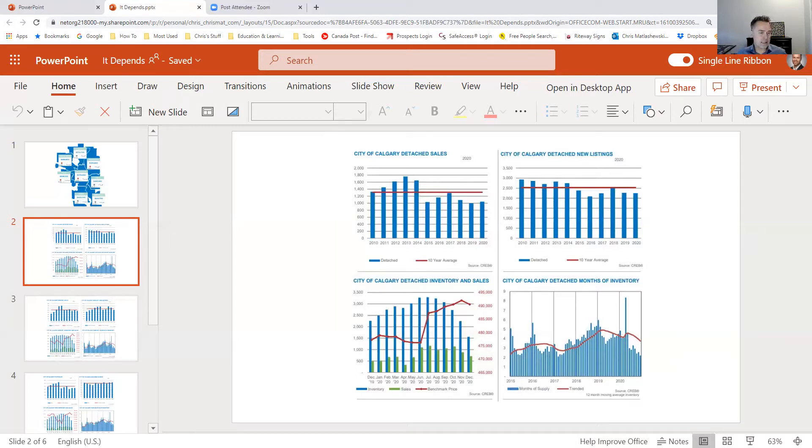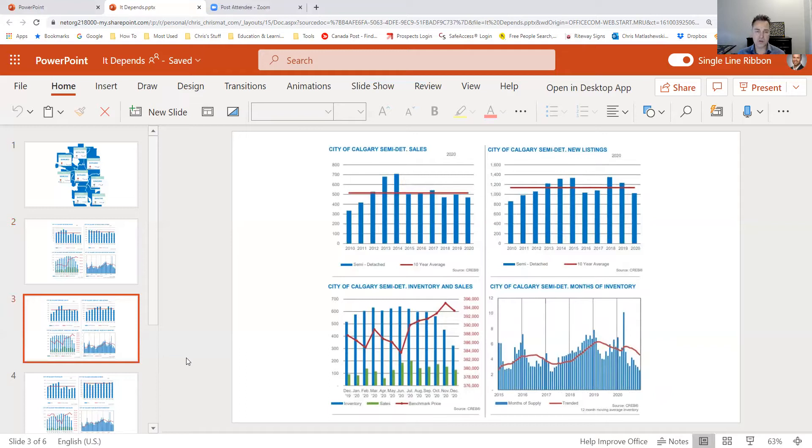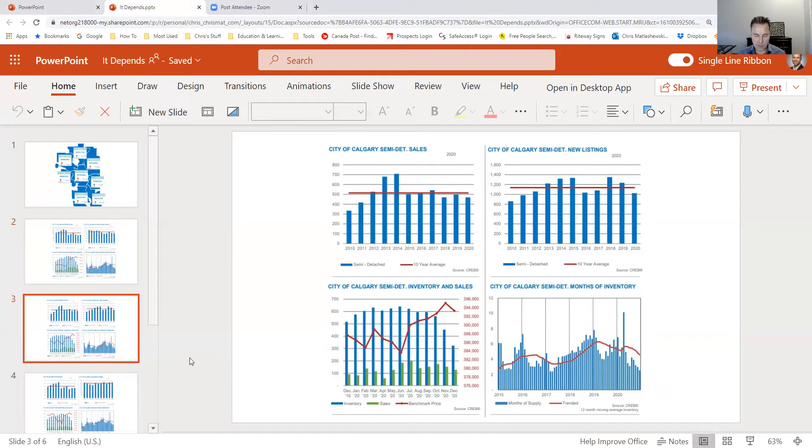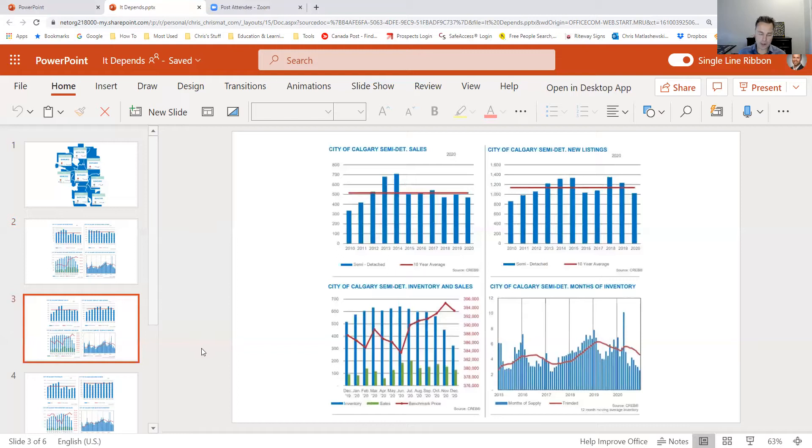Jumping into the semi-detached market here. Overall, it's kind of a net neutral across the board in terms of the districts. We're seeing that we had positive sales for semi-detached in the northeast, northwest, and southeast quadrant of the city. But overall, the pricing is pretty much level right across the board.